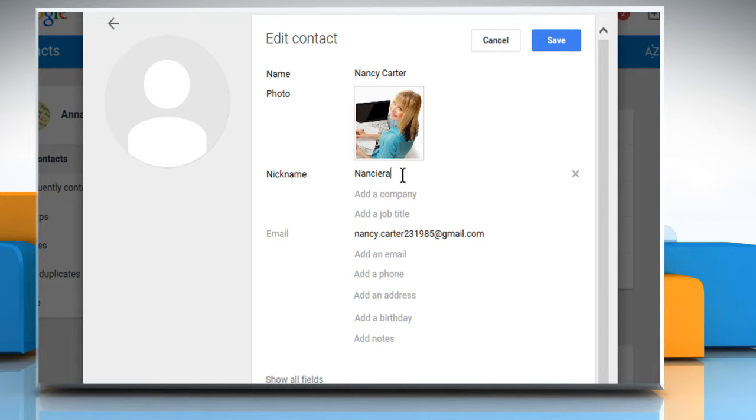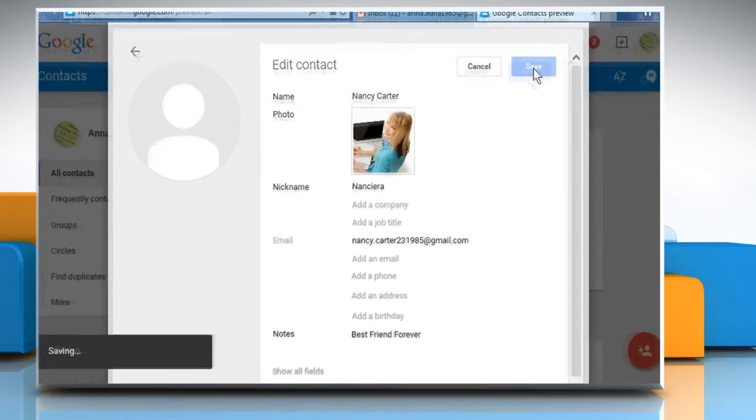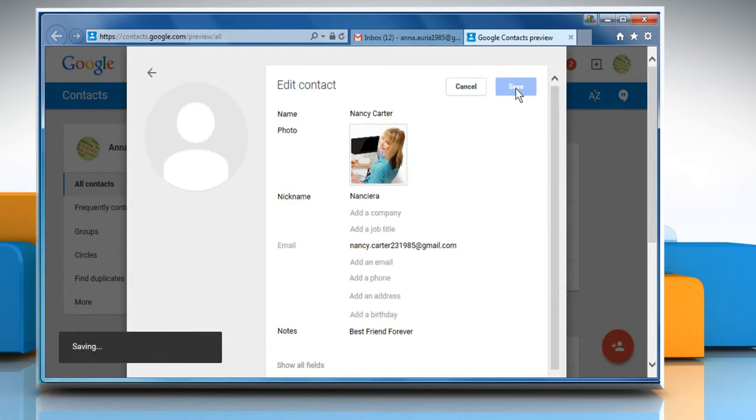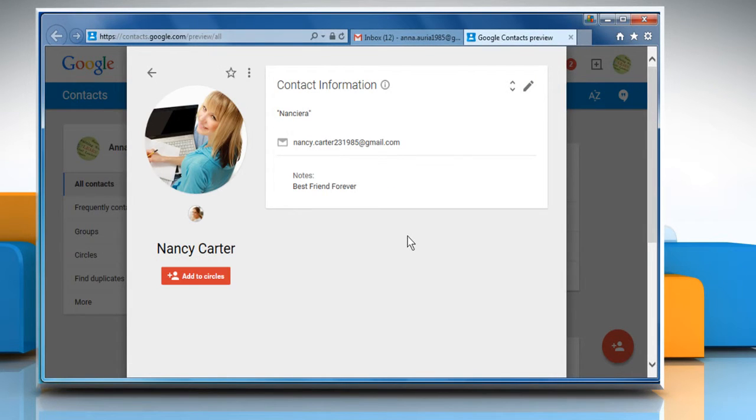Give a nickname and then add more details if you want. Click on the Save button and the contact will be added. See, that wasn't hard at all.